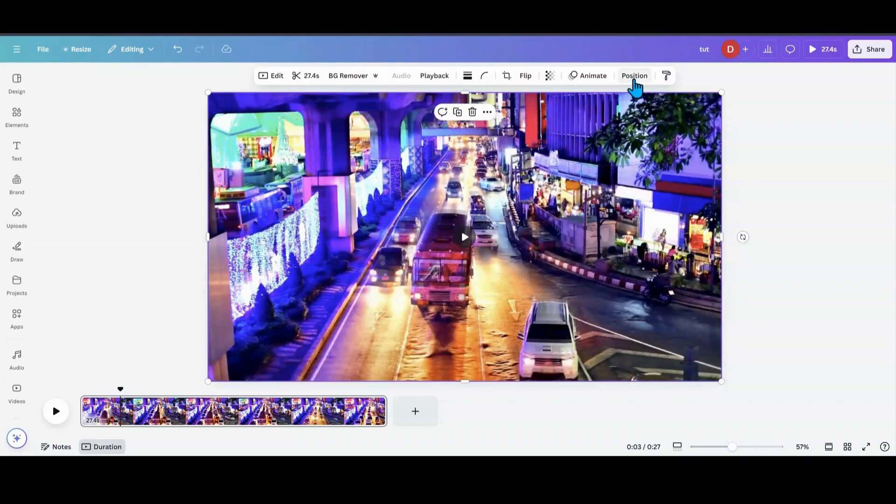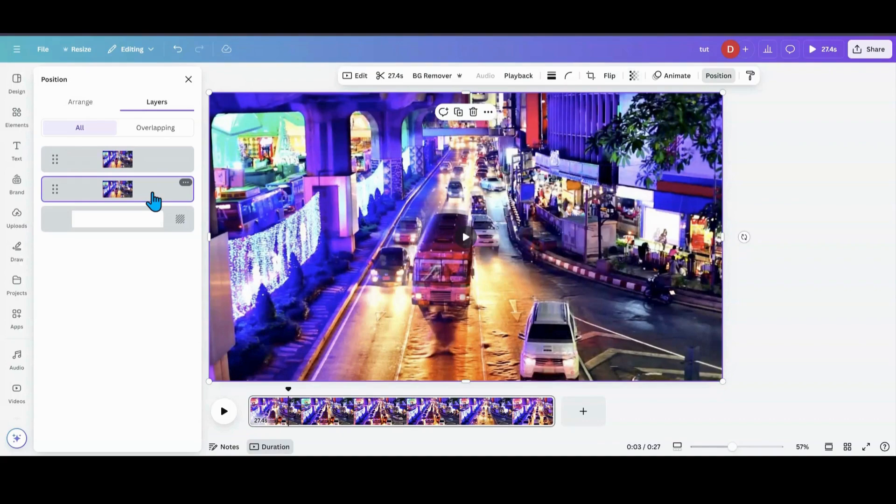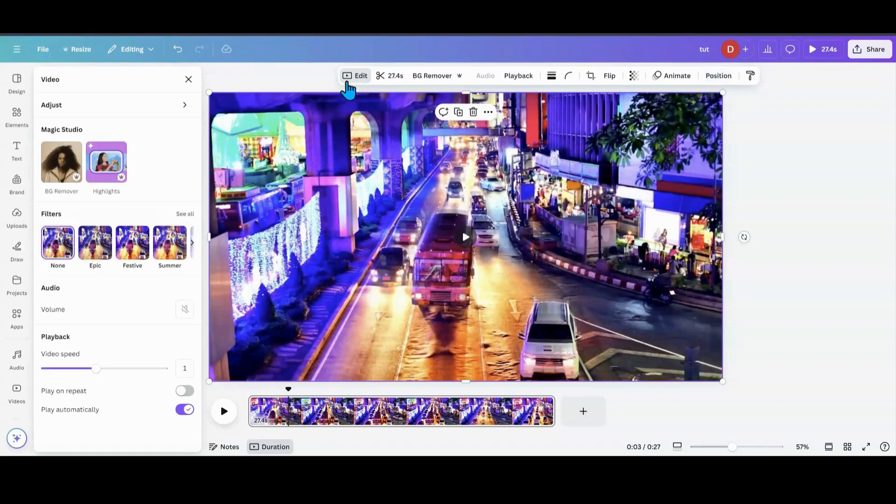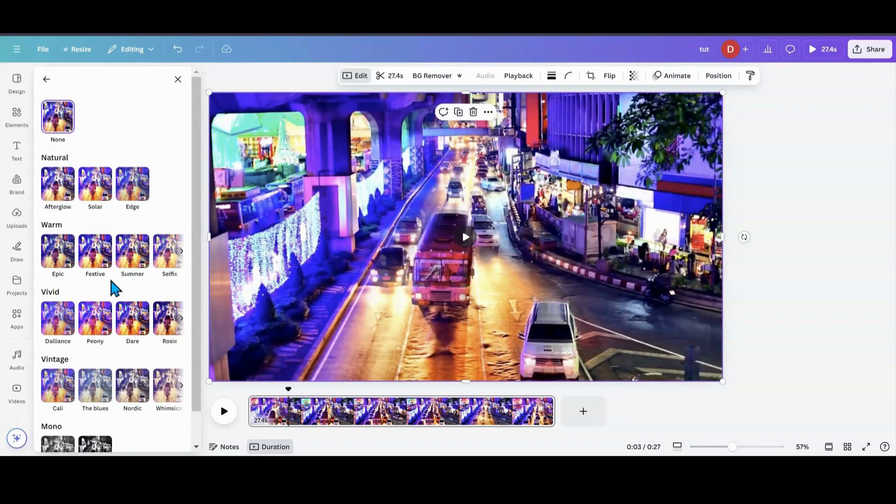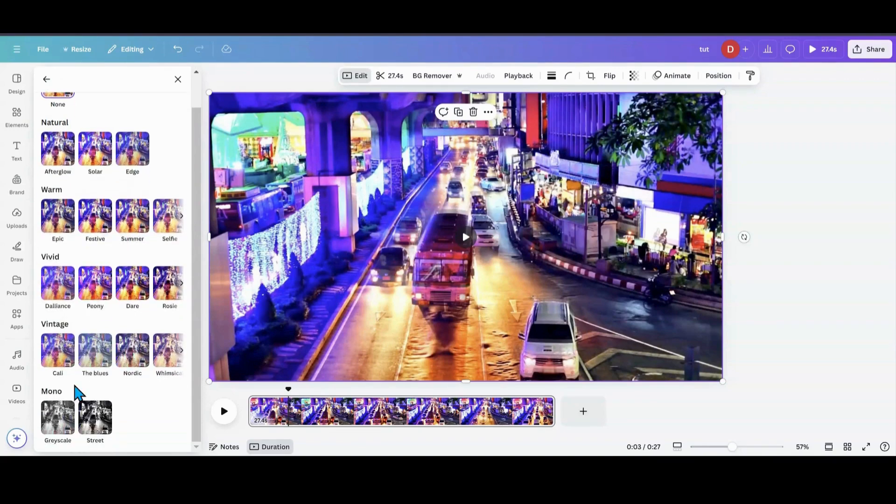Then I'm going to head over to Position. I am going to grab the one that's in the back, so the one at the bottom. I'm going to go into Edit. I'm going to go into my Filters and See All. So I'm going to scroll down to the bottom, and I'm going to pick one of these black and white ones.